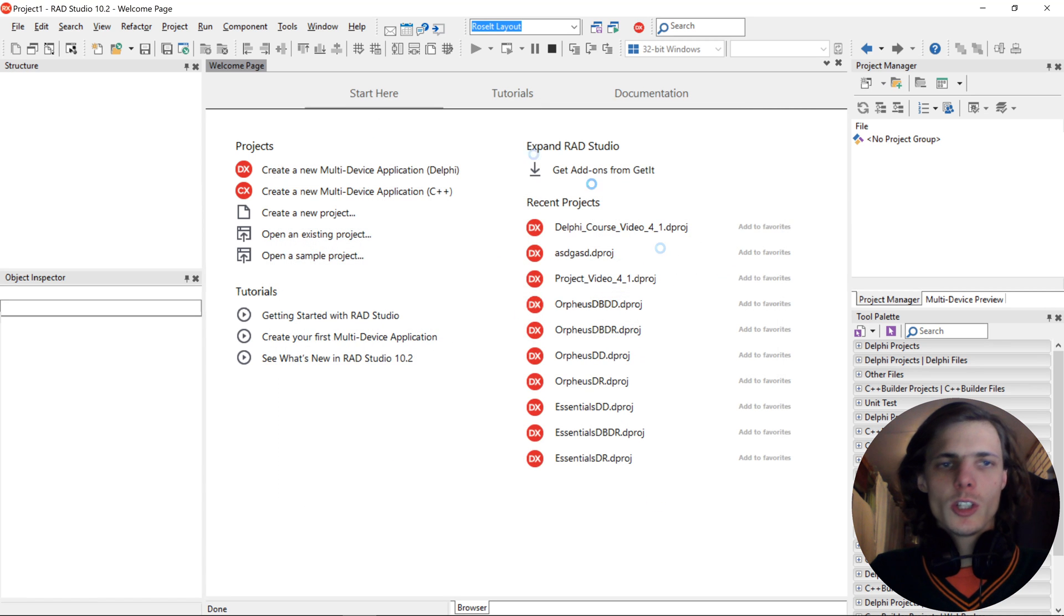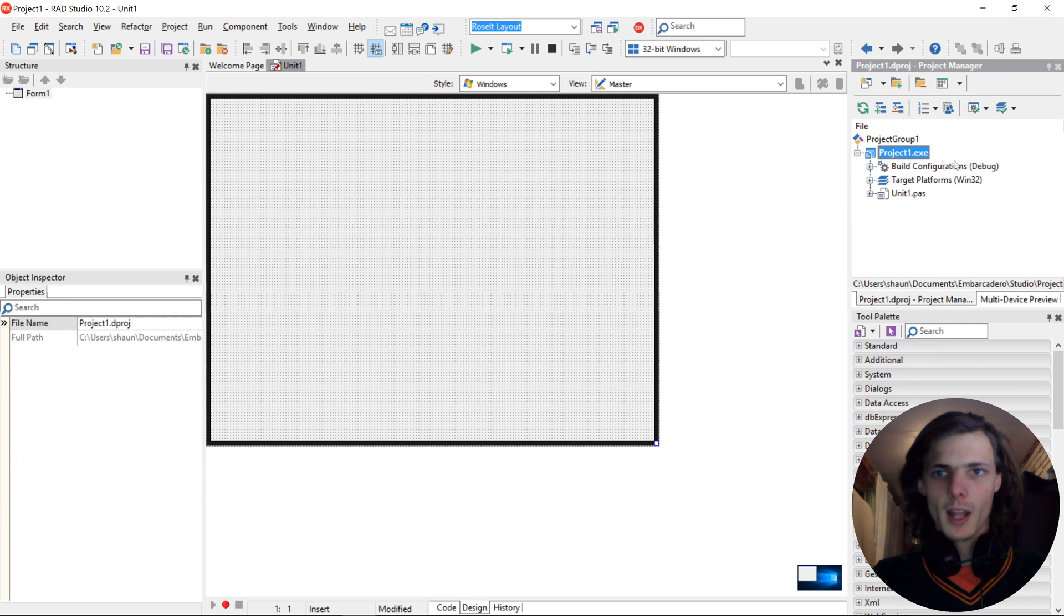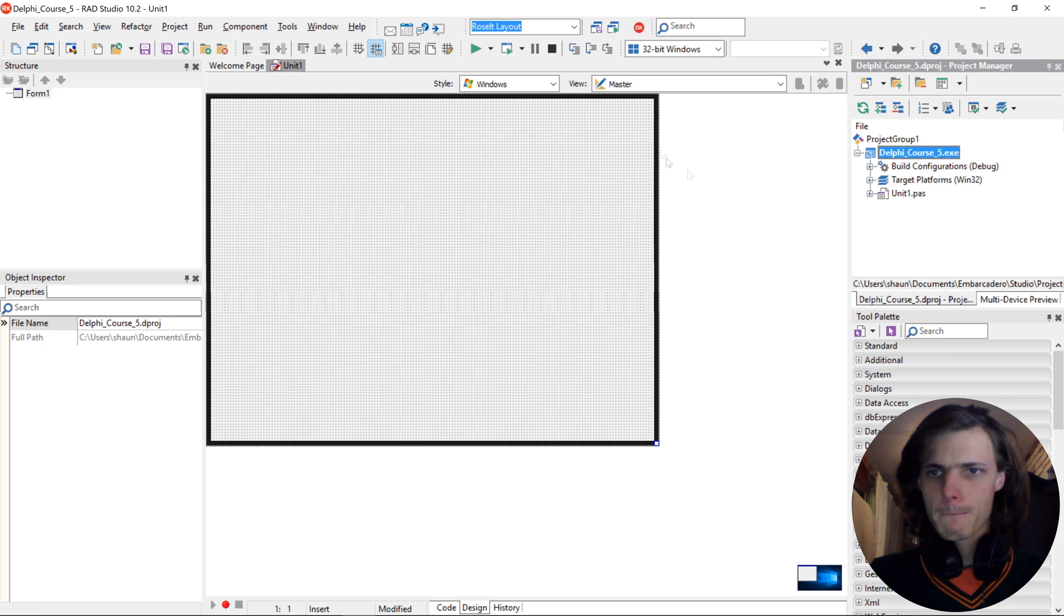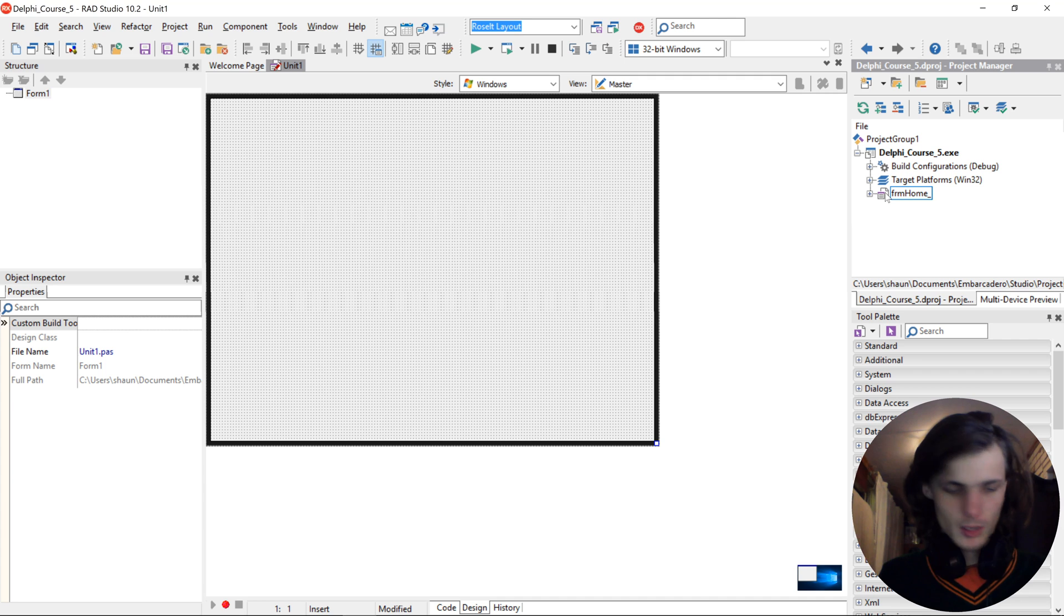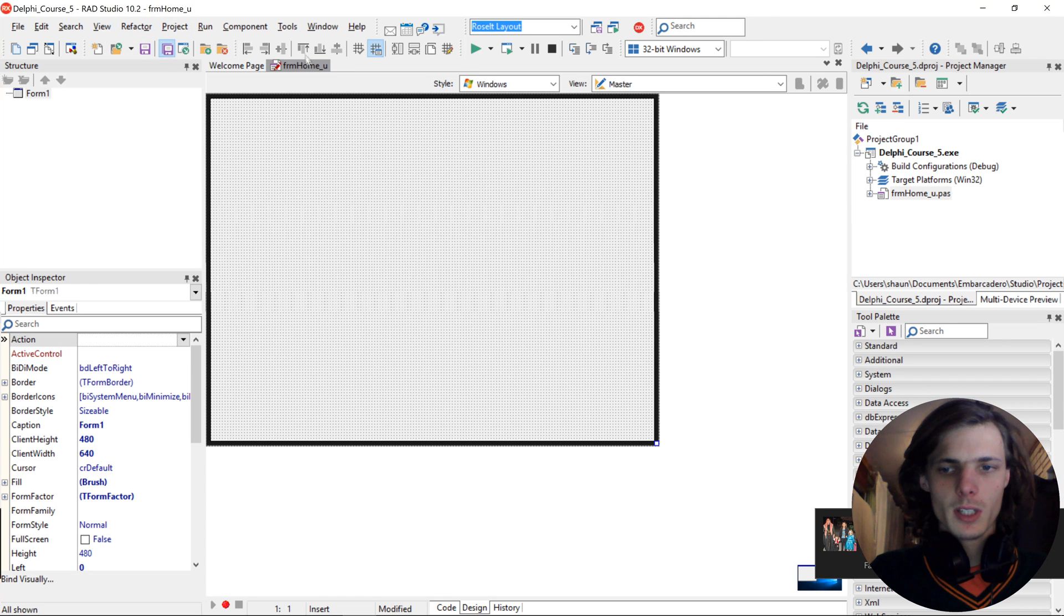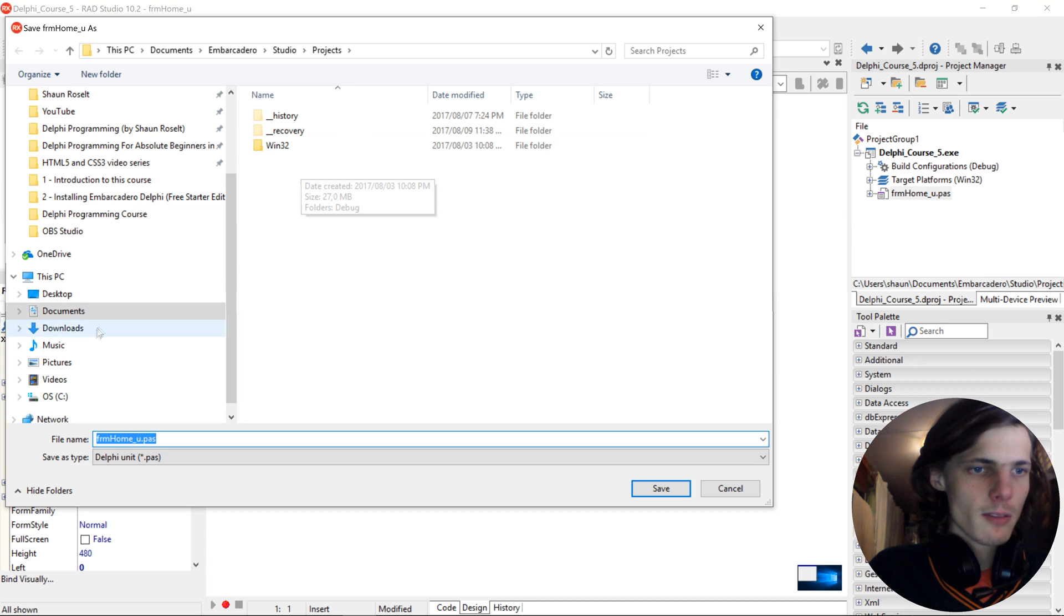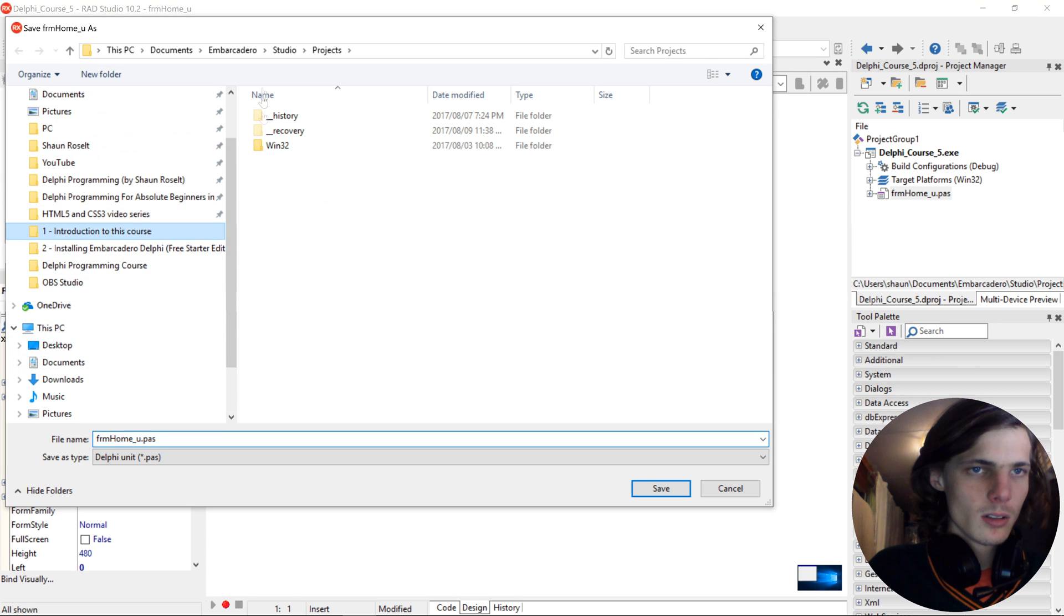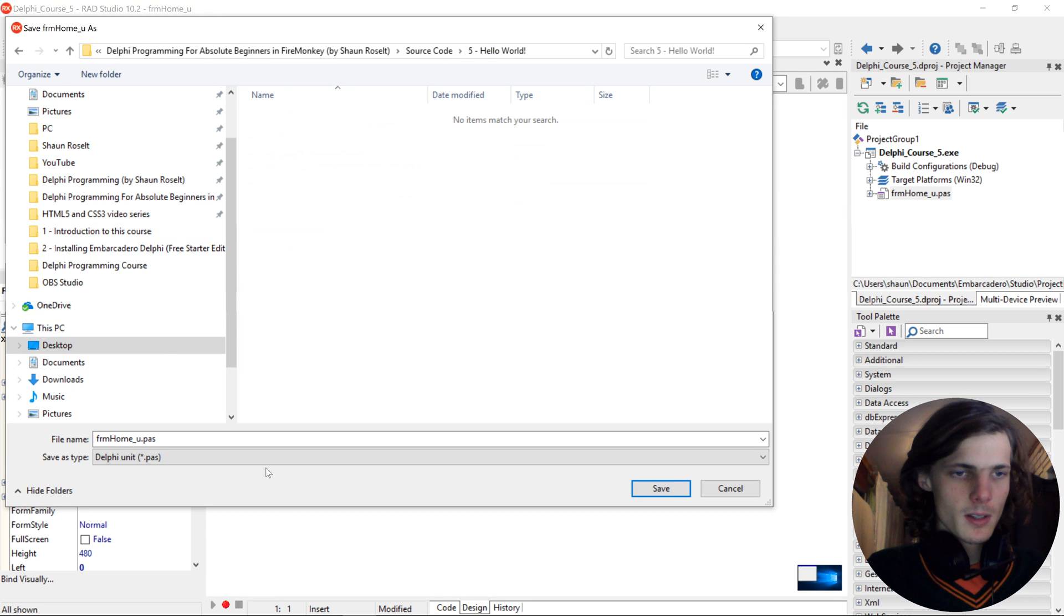So just to recap on the previous videos, I'm going to be resaving my project. So let's go here and name this project DelphiCourse5. I'm going to name this FRM Home. And then this will be five. Then I'm going to save this. And this will be saved inside of the folder I created for it.